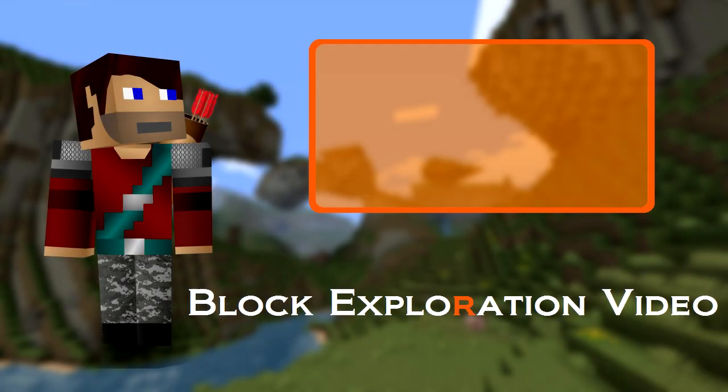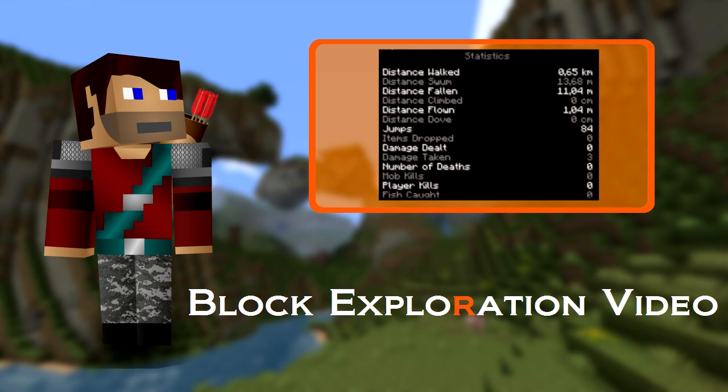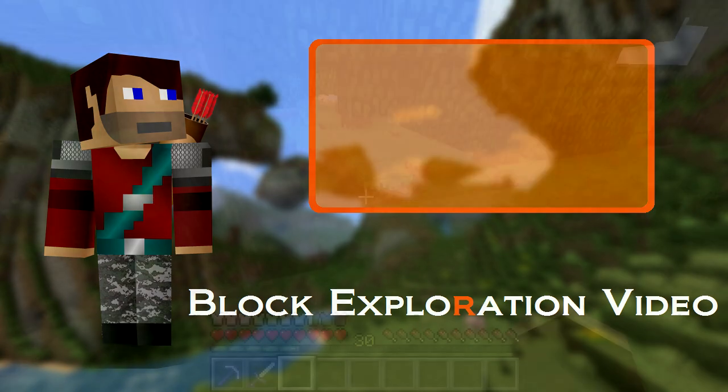There are some words that a lot of people struggle with, and one of those words will be mentioned a lot in this video. That's right — the word Minecraft! I'm totally kidding, it's statistics.